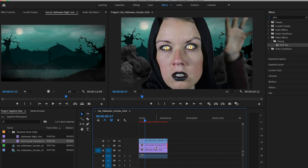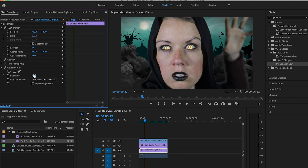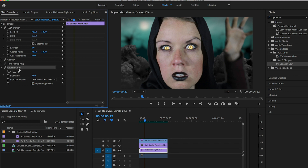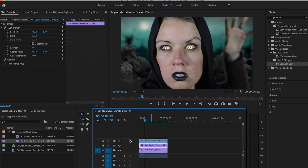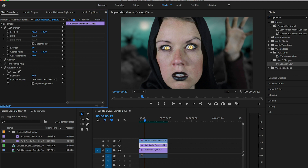My hand is out of focus because I used a prime lens with a 1.8 f-stop, so to make the background more believable let's add a blur effect to the dark smoke and the background. Search for the Gaussian Blur and apply it to the Halloween Night scene. In Effect Controls increase the blurriness — you'll notice transparency around the edges, so click on Repeat Edge Pixels to fix that. Copy this effect with Command+C, click on the dark smoke layer, go to Effect Controls and paste with Command+V. Reduce the blur to about 45 so it's not as blurred as the background.